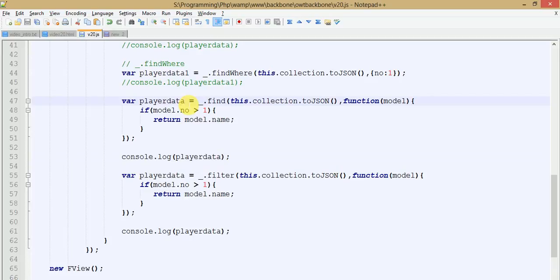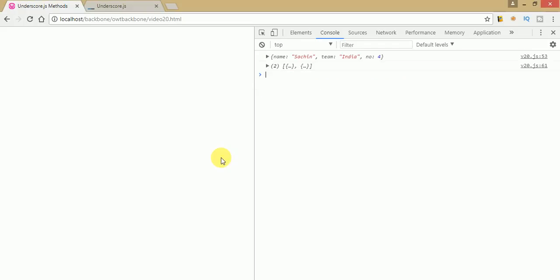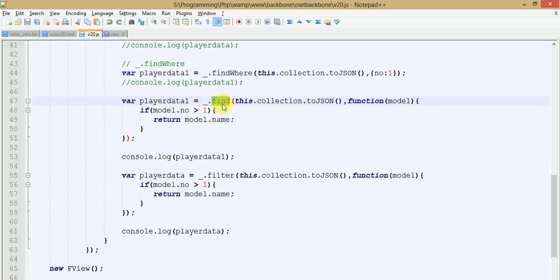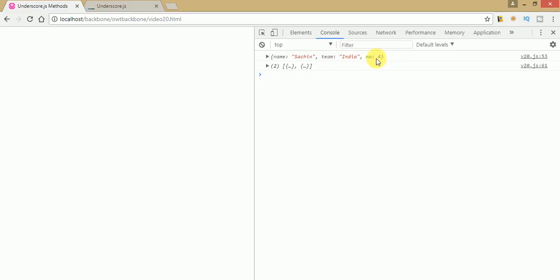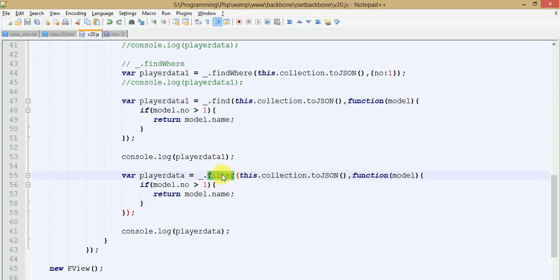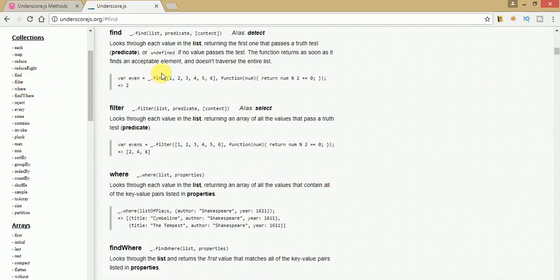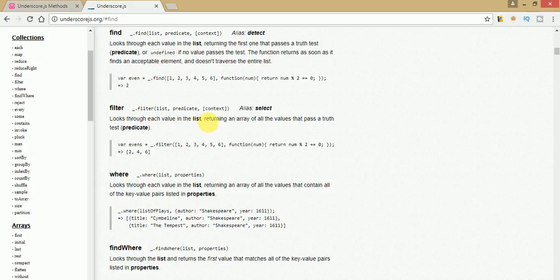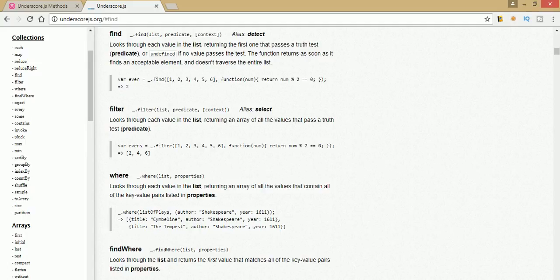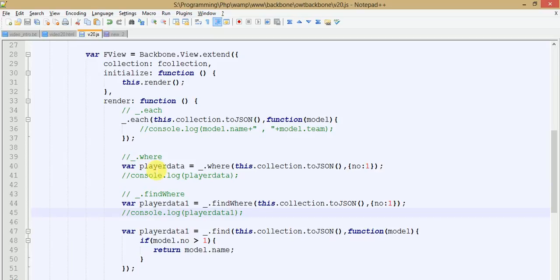Let's compare them side by side. We can see the output from find returns the first object which passes number greater than 1, while filter returns two different objects that pass the condition. The documentation confirms this: find looks through each value in the list returning the first one that passes a truth test, while filter looks through the list returning an array of all values that pass a truth test. That's the core difference between find and filter.